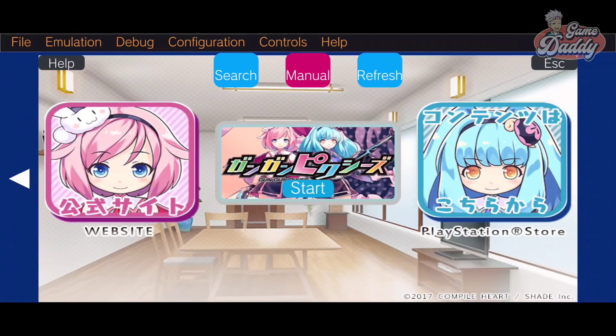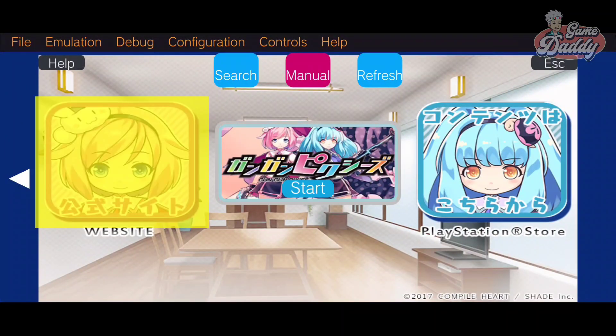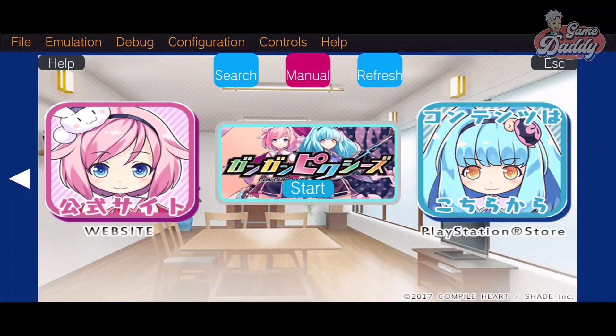Version 3885 also includes an initial implementation of a game updater, as you may notice, but it's not functional yet.